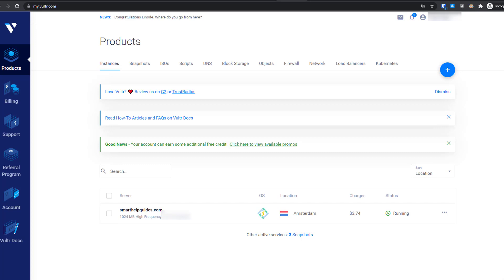Use it for VPS, dedicated server, or anything you want. I would recommend you try their high frequency VPS, which I also use for my website. I've been using them for a few months now and the service is really great. Let's see how you can get the free $100 credit.